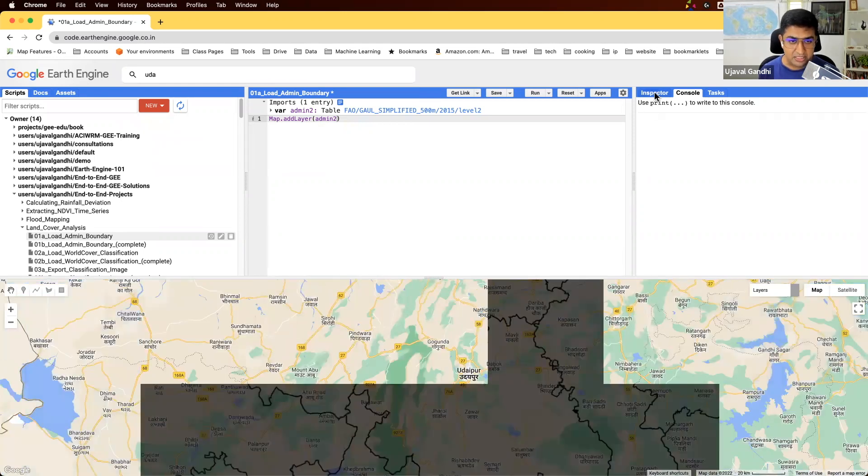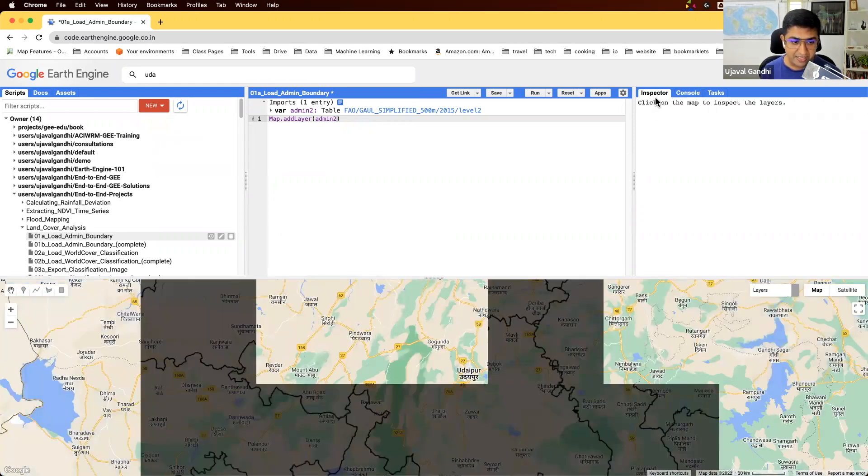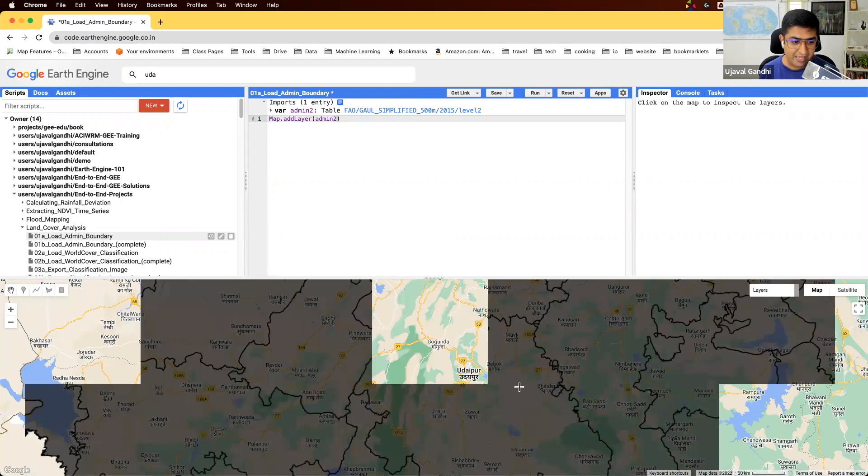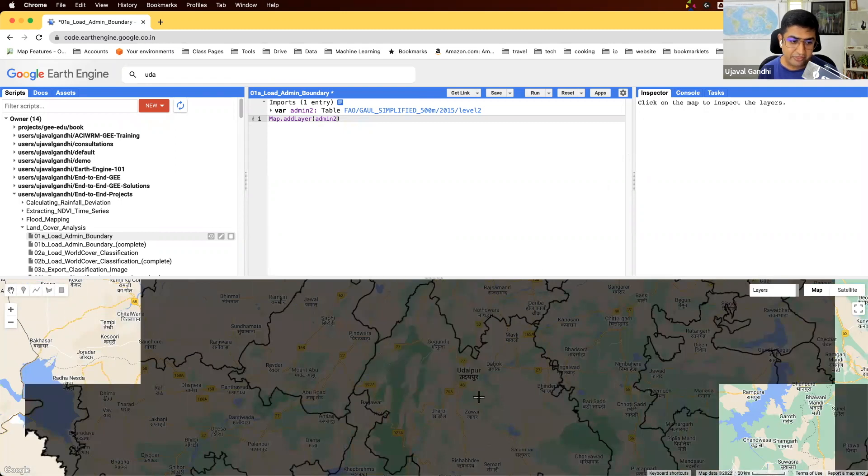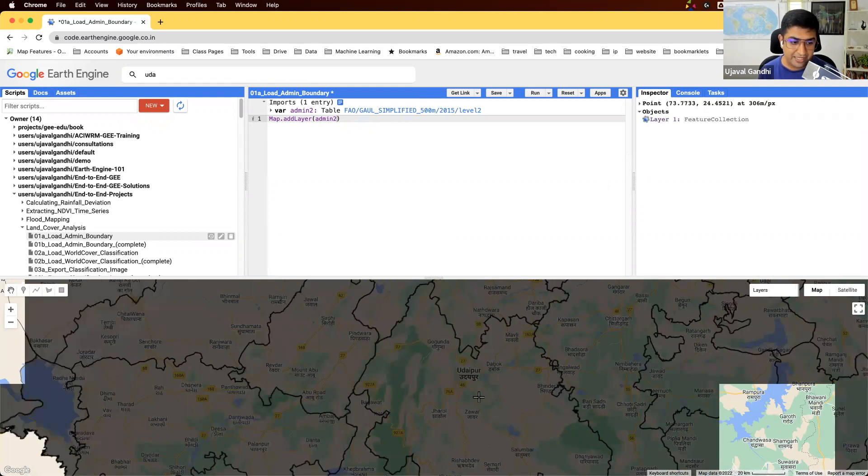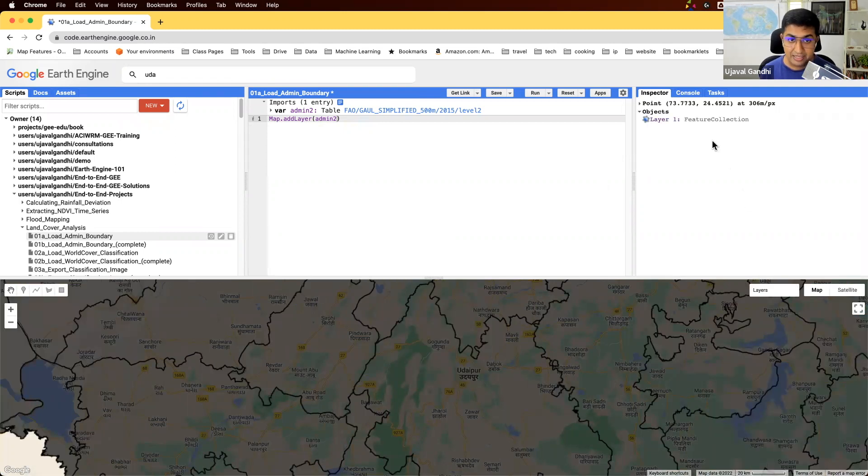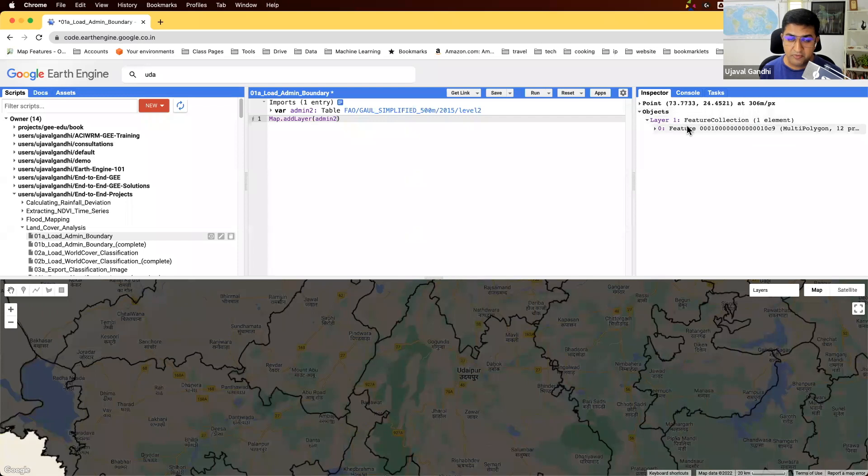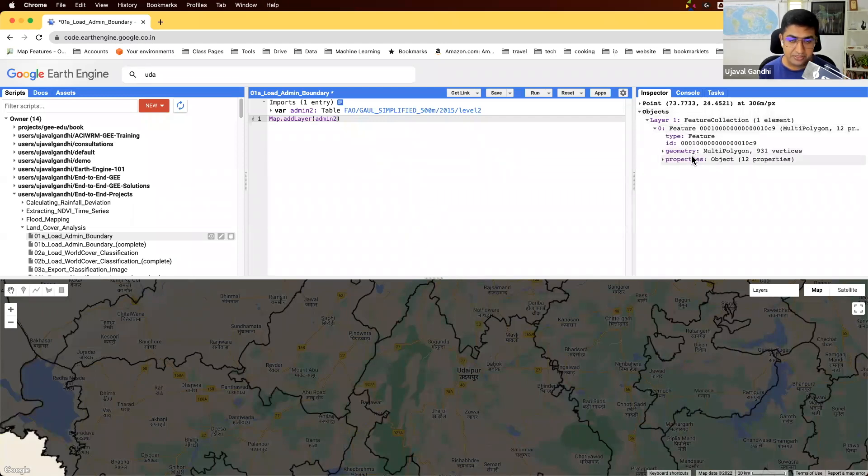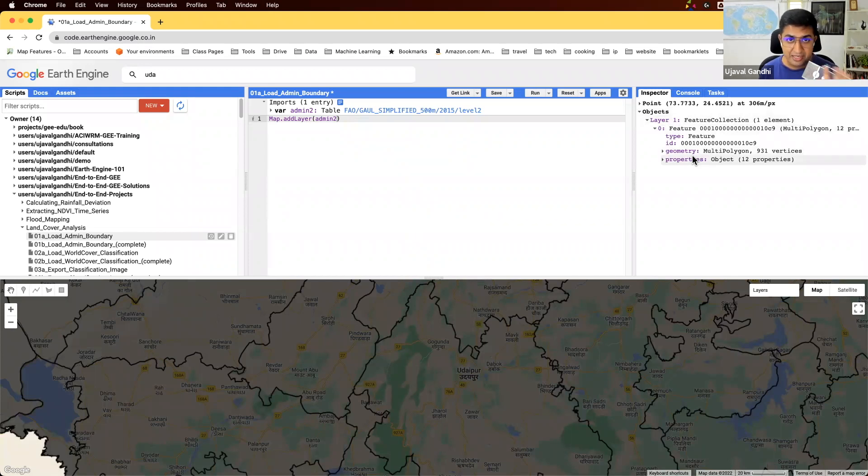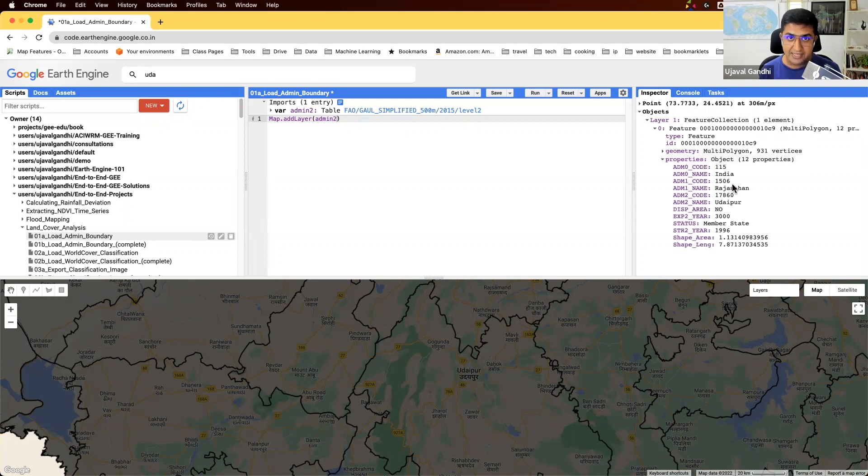Once you zoom in here, you can switch to the Inspector tab and then click on the polygon. The Inspector will show which feature you clicked on and show you some of the properties. The properties are the attributes of these features. If you uploaded a shapefile, you'll see the same attribute table available as a property here.